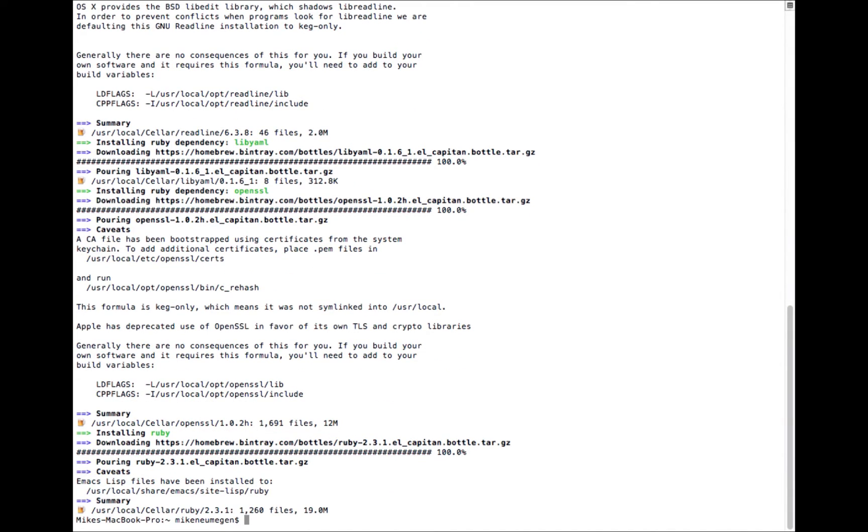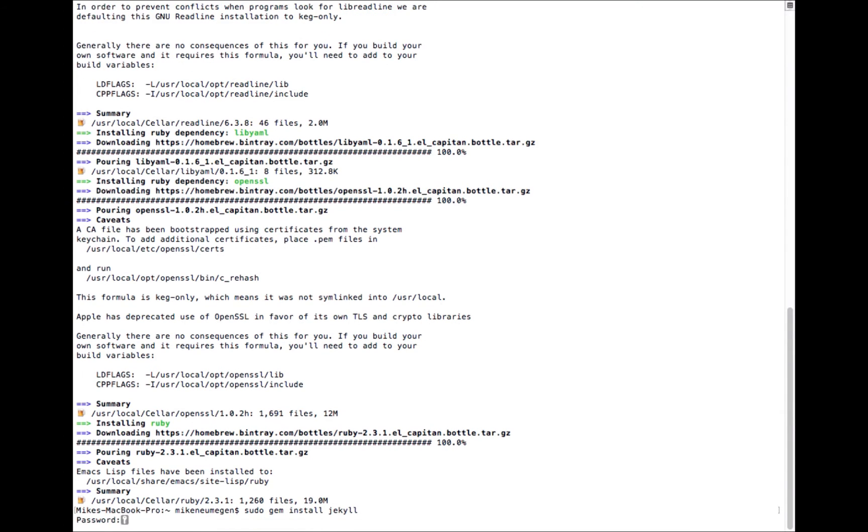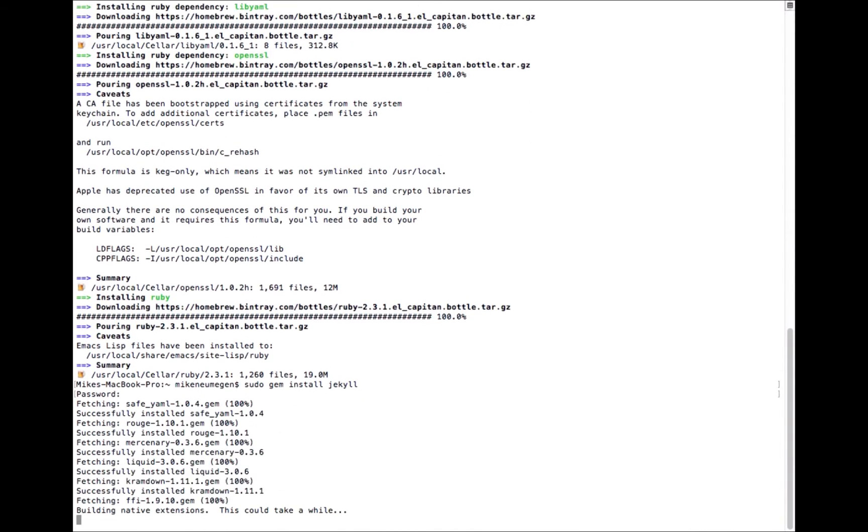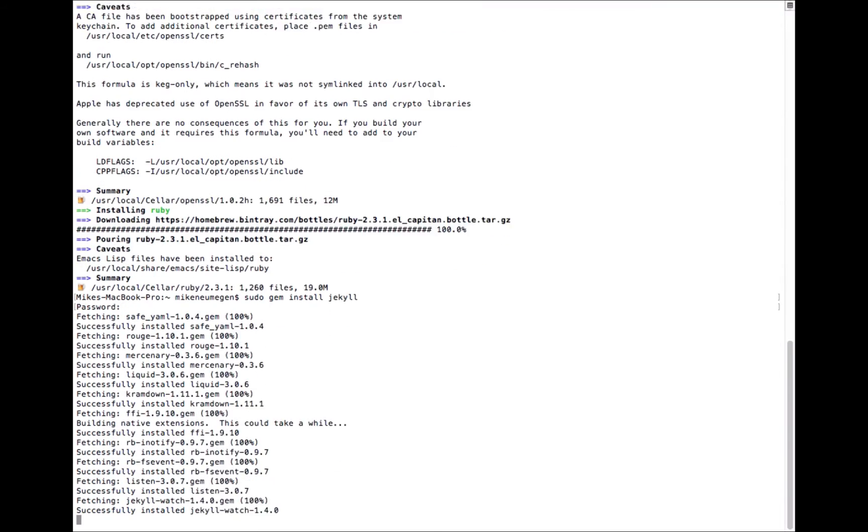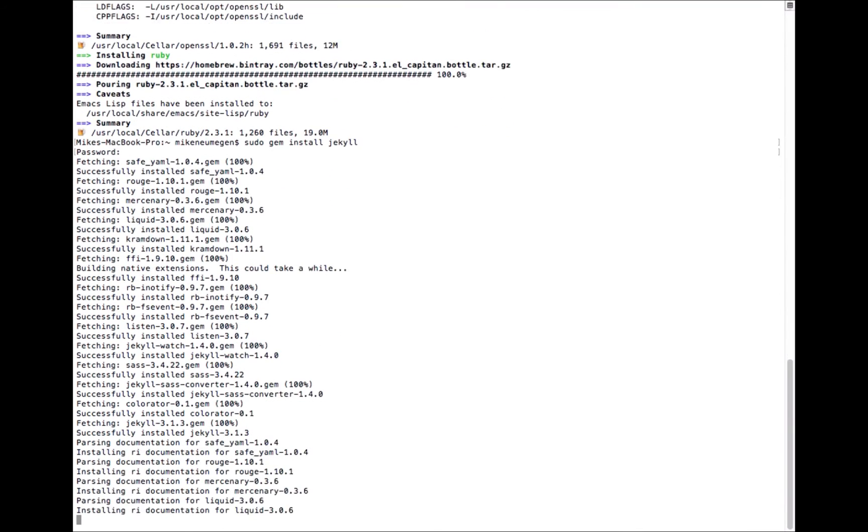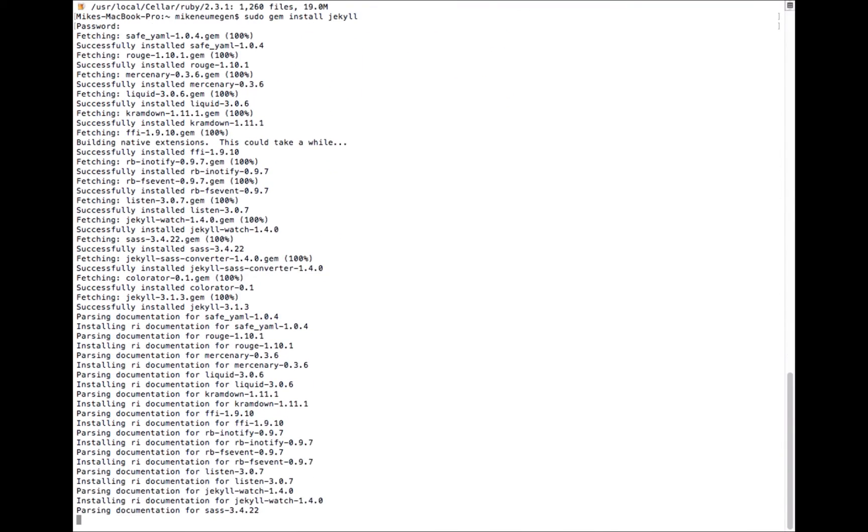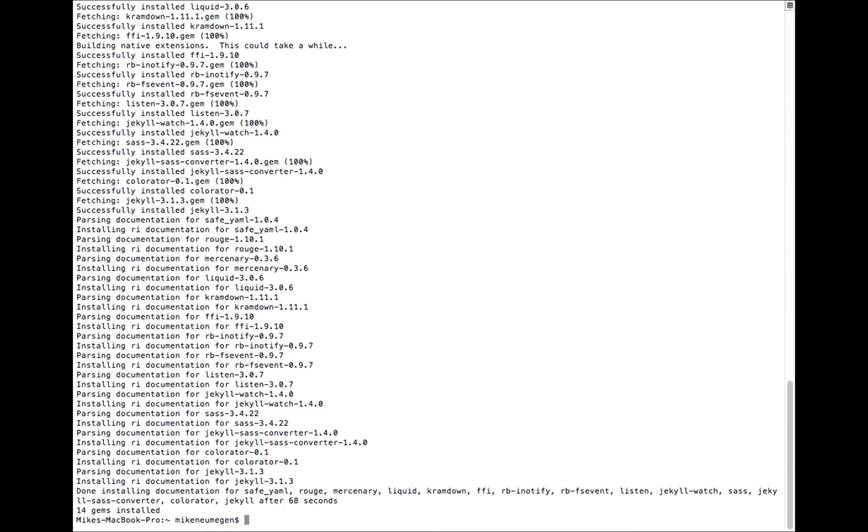We can install Jekyll with a gem. Gems are Ruby's dependency management system. If we type sudo gem install jekyll and our password, it's going to install Jekyll for us. Now Jekyll's installed.